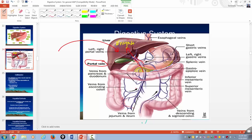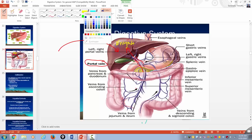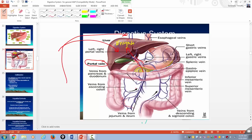The liver breaks down drugs and any harmful chemicals you put into your body. Once the liver has detoxified everything and filtered it, the blood leaves the liver through a big vessel called the hepatic vein. The hepatic portal vein takes the blood from the GI tract to the liver to be detoxified; once cleaned, it leaves through the hepatic vein.